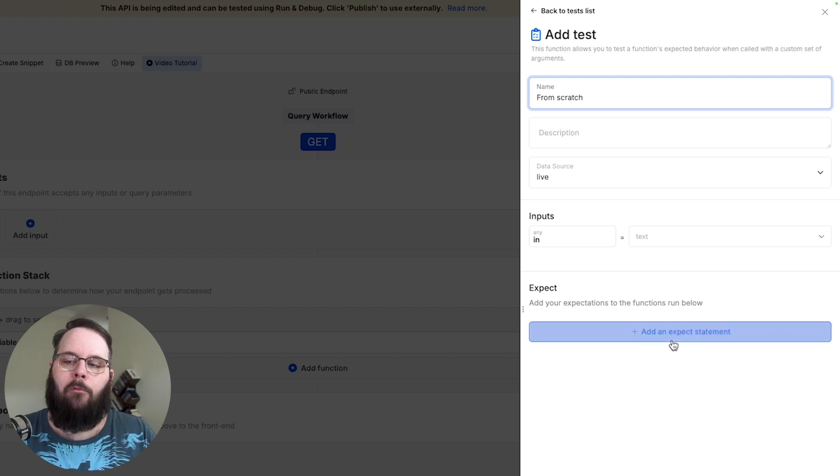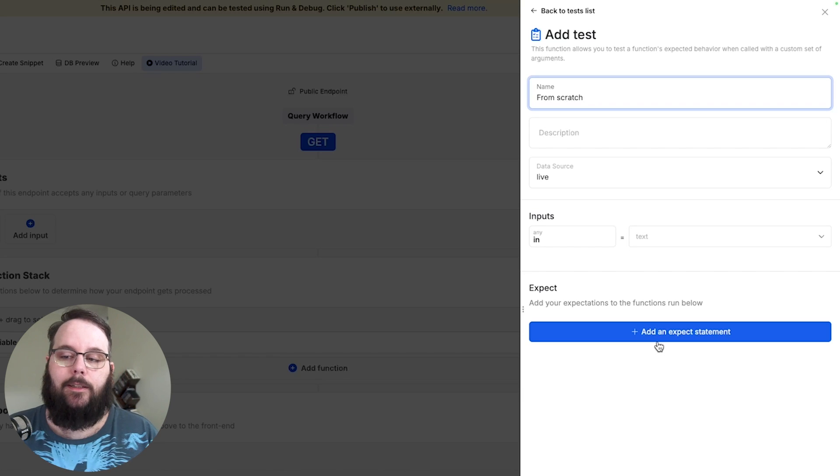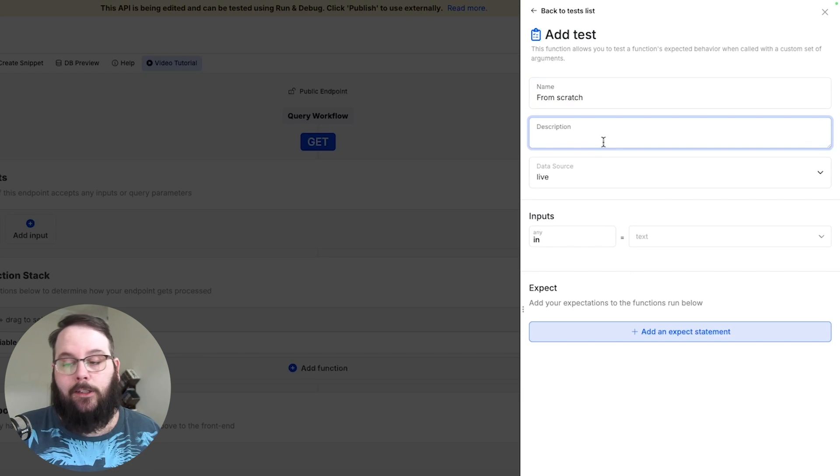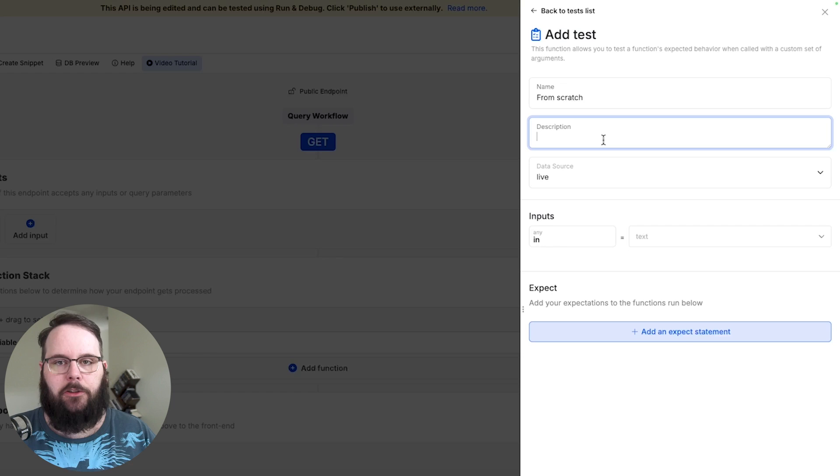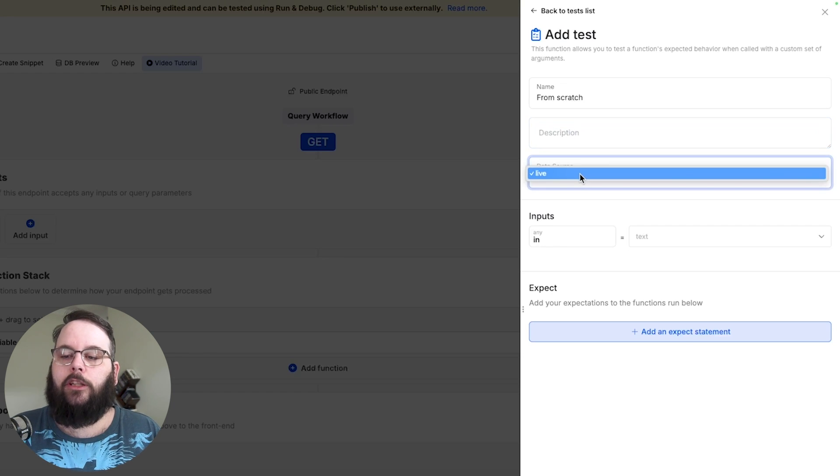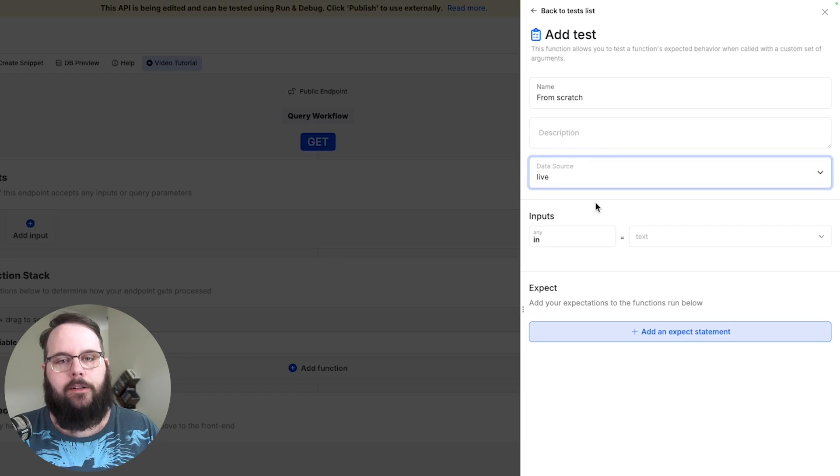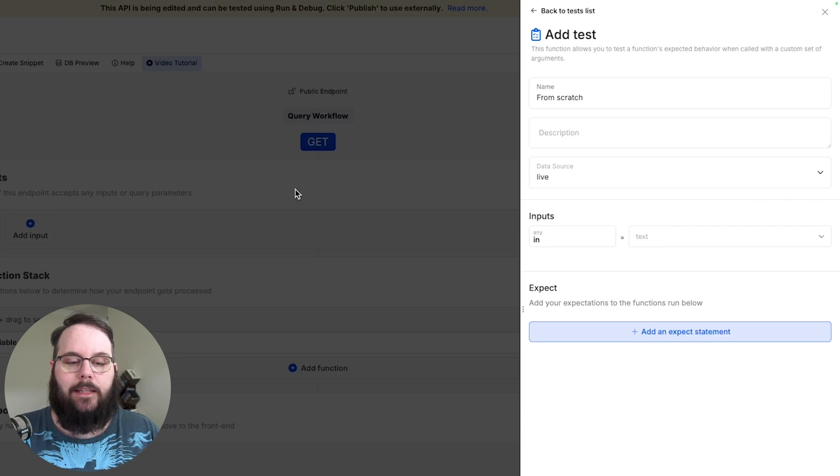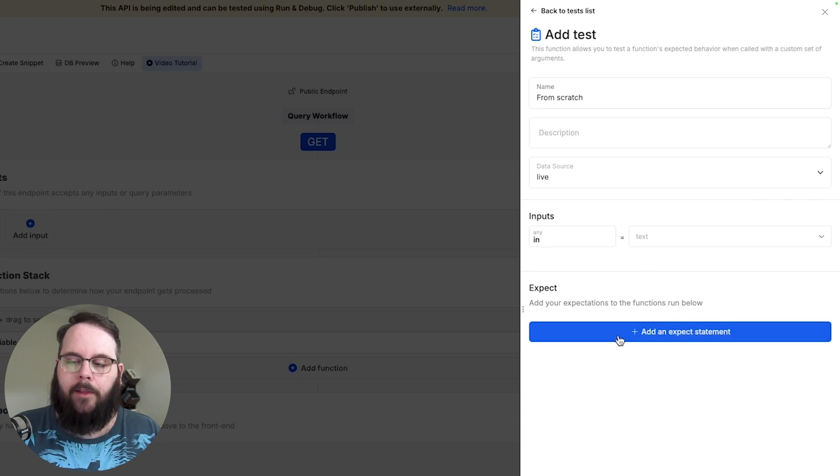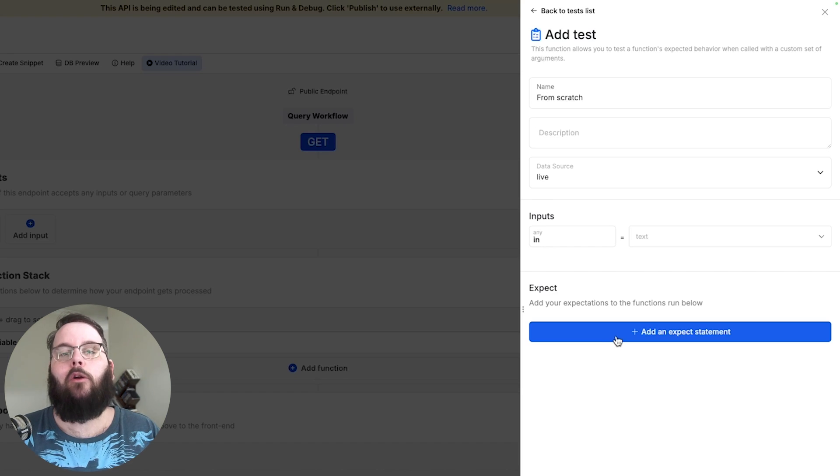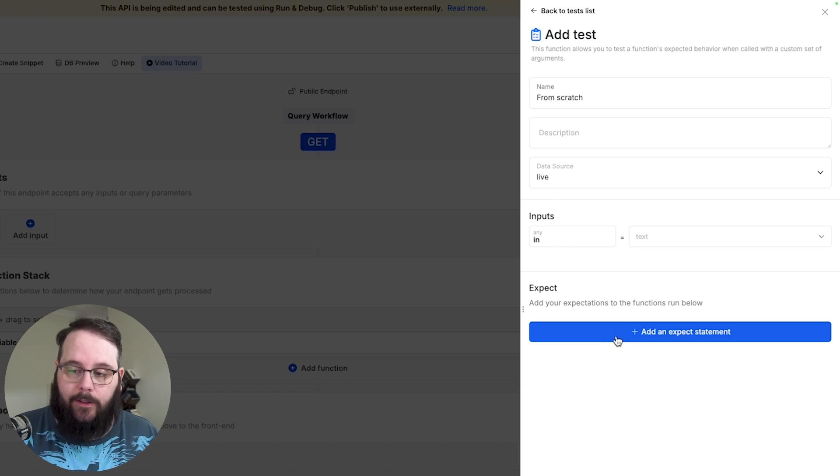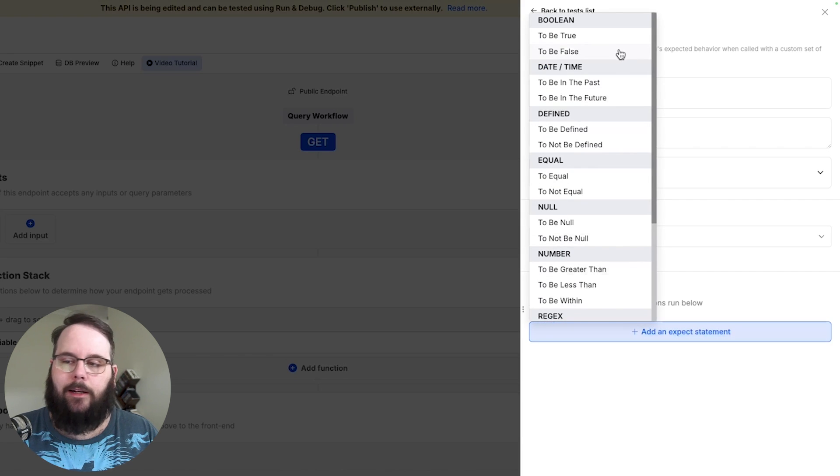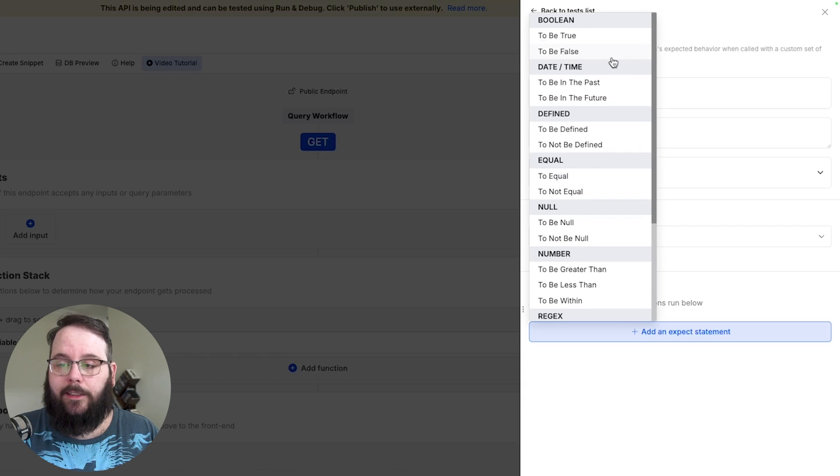And I want to take you through a couple of these options here in this add test panel. You can of course add a description to your test which is always recommended to make sure that things stay organized. You can choose the data source that your test runs against. This section will always have the inputs that are defined in your API and then we have our expect statements which again is just what are we looking for to call this test a pass. Now we can add multiple expect statements to a single unit test and there are a ton of different operators here that you can use.